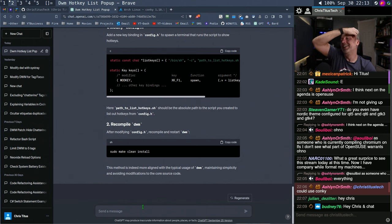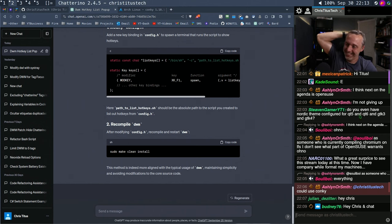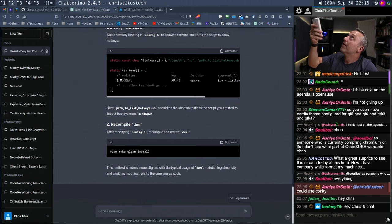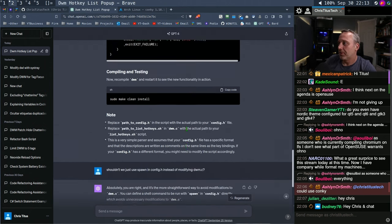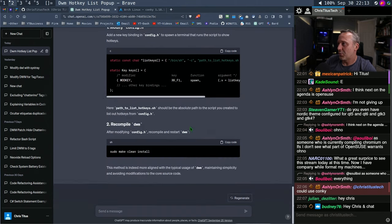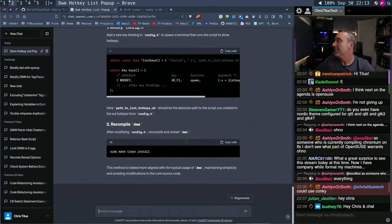Shouldn't we just use spawn in config.h instead of modifying dwm.c? ChatGPT responds: 'Absolutely, you're right. It's a more straightforward way to avoid modifications.' There we go — yes, that makes more sense to me. I love it. I'm sitting here going, that seems weird. It is late. But I was like, ah.